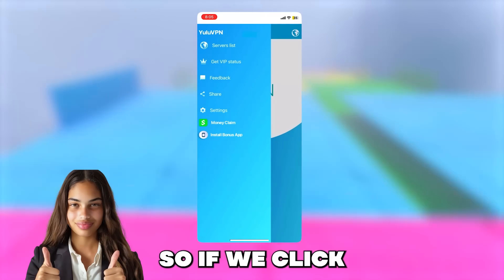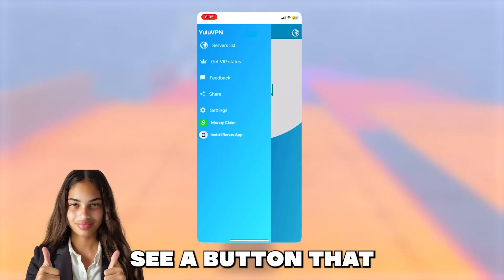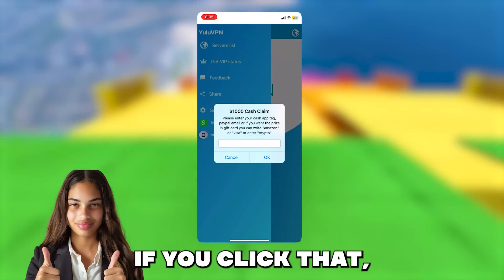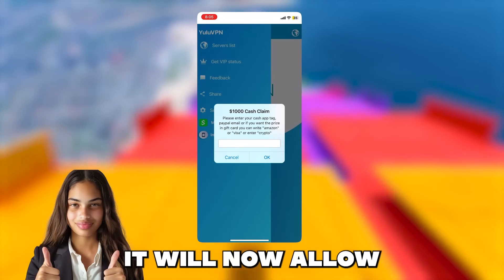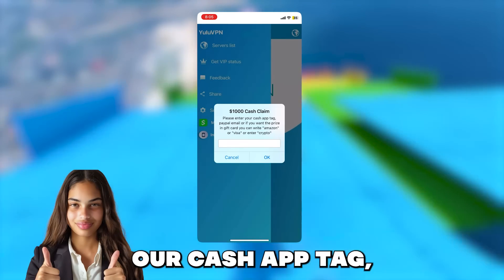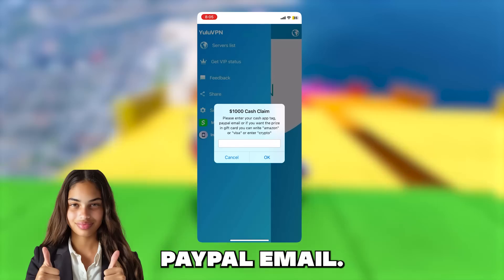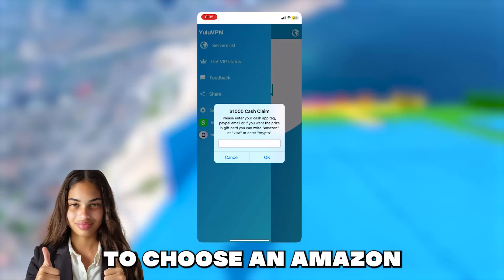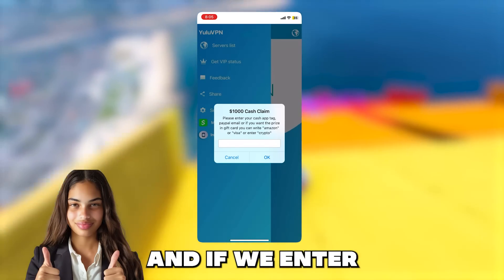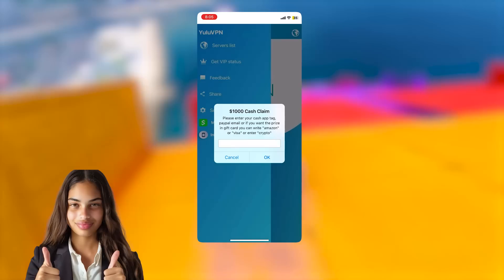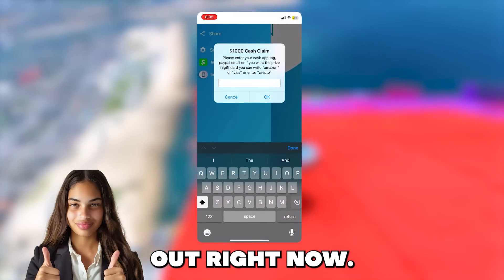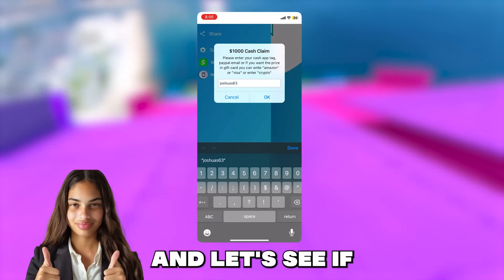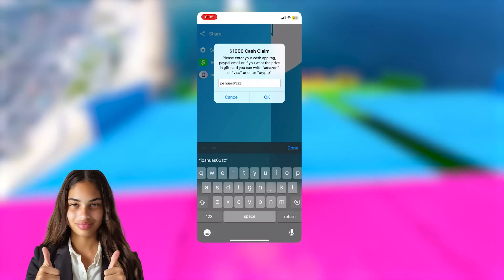So if we click the menu in the top left, you will see a button that says money claim. If you click that, it will now allow us to enter in our Cash App tag, PayPal email, or it even allows us to choose an Amazon gift card as well. And if we enter it in, it will send us $1,000. So let me try it out right now. I will enter in my Cash App tag and let's see if they will actually send me the money.